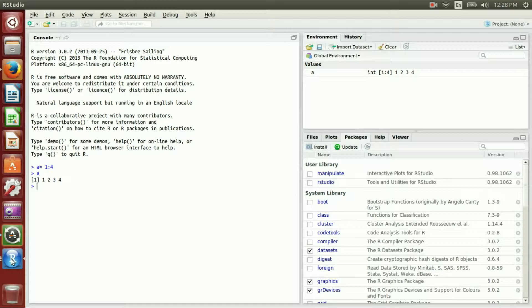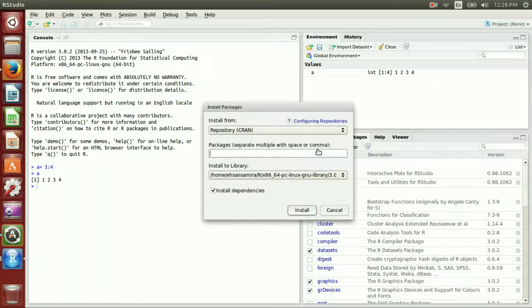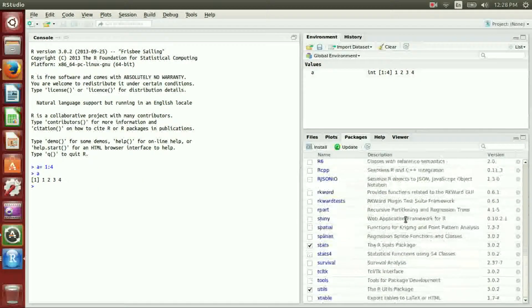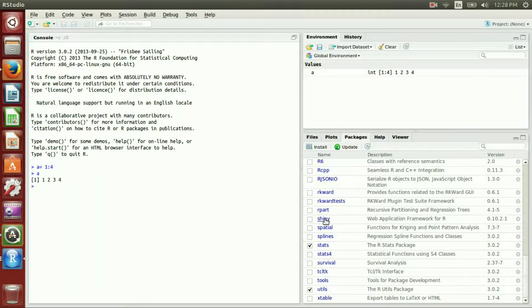For this purpose, in order to have an HTML view we need to install the Shiny package onto our RStudio environment. To do that, go to Packages, click on Install, and then just type 'shiny' and click Install. I already have the Shiny package installed on my RStudio.